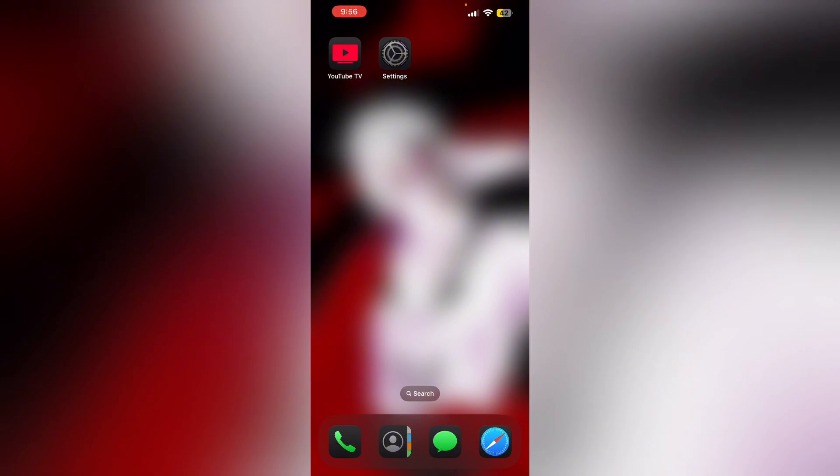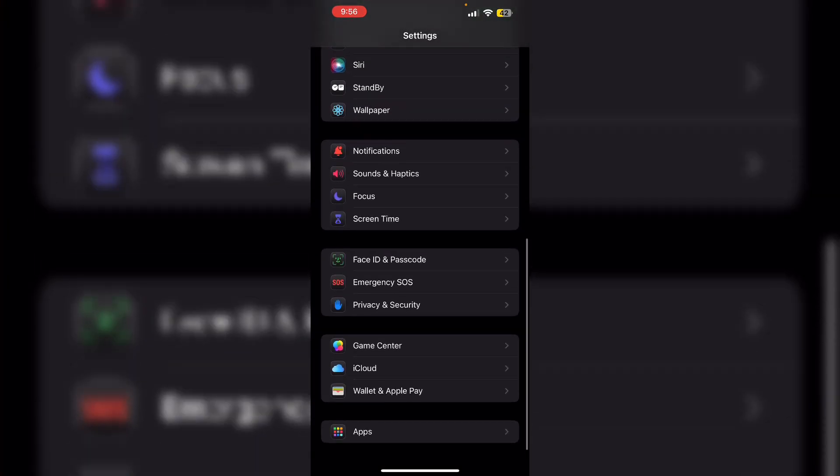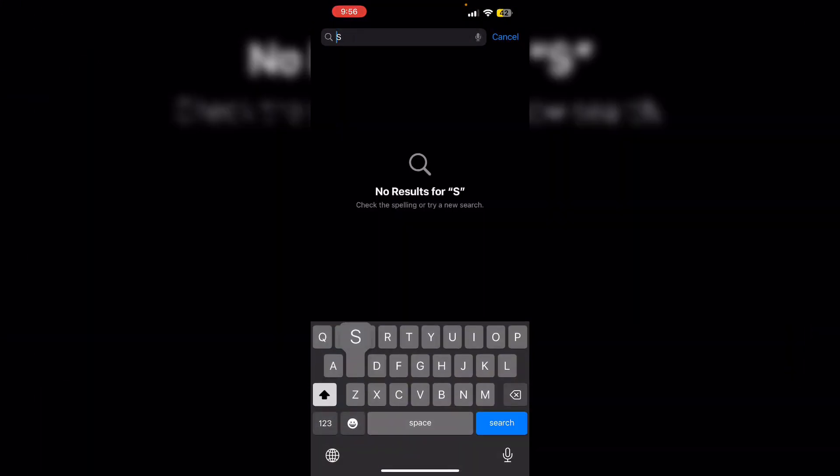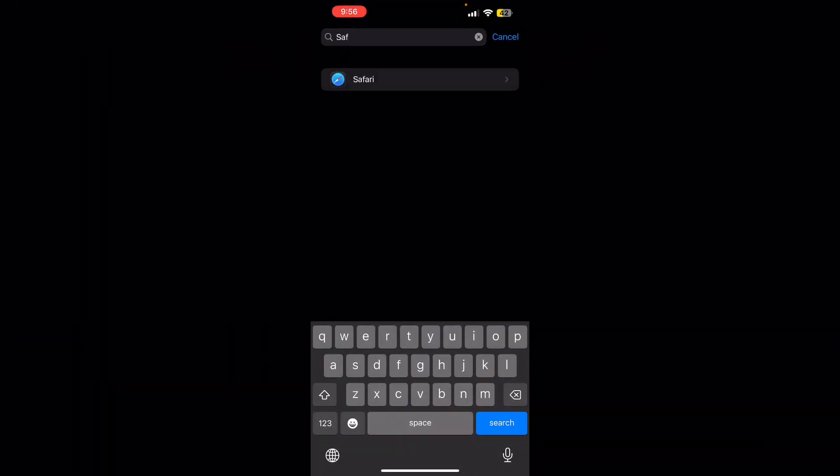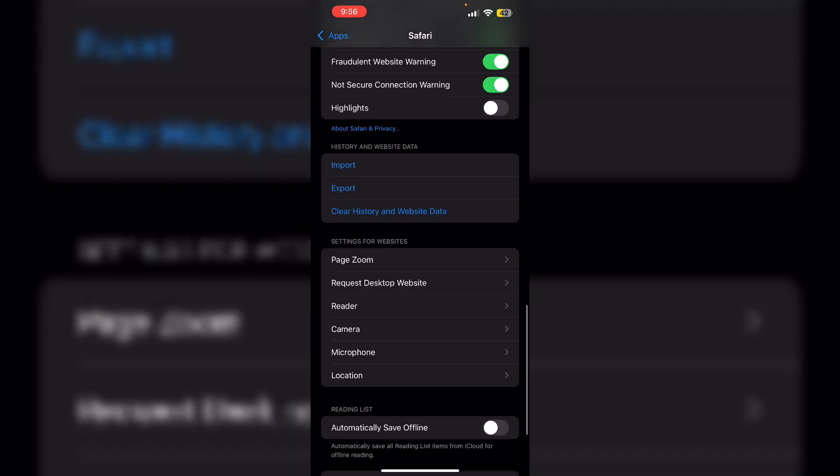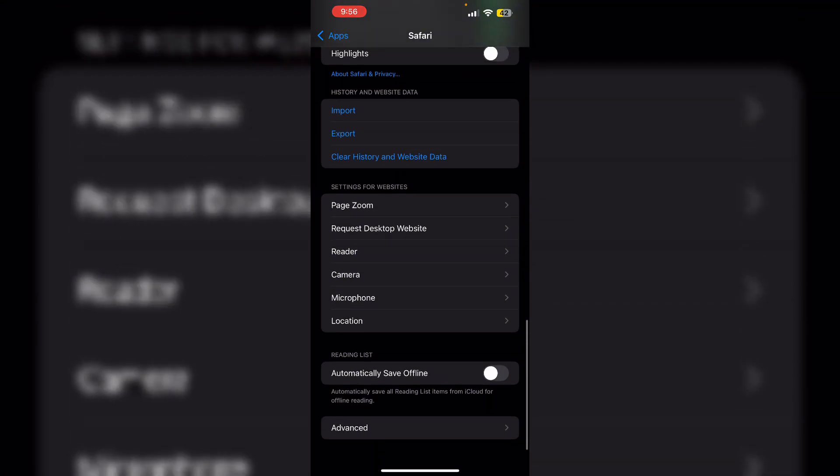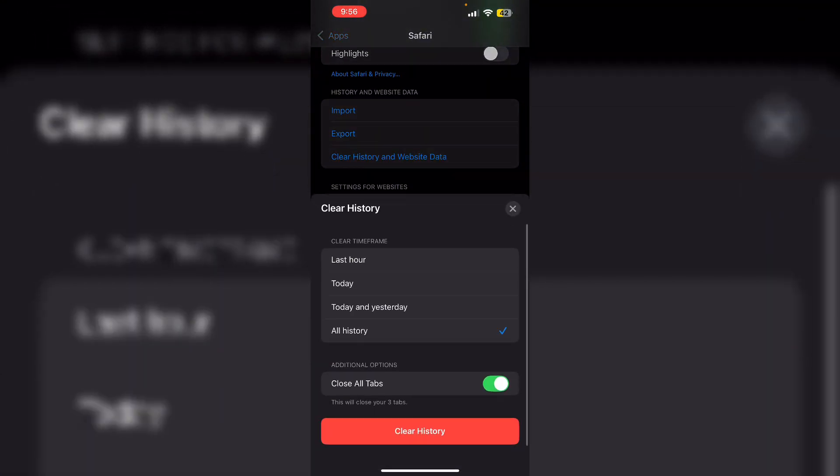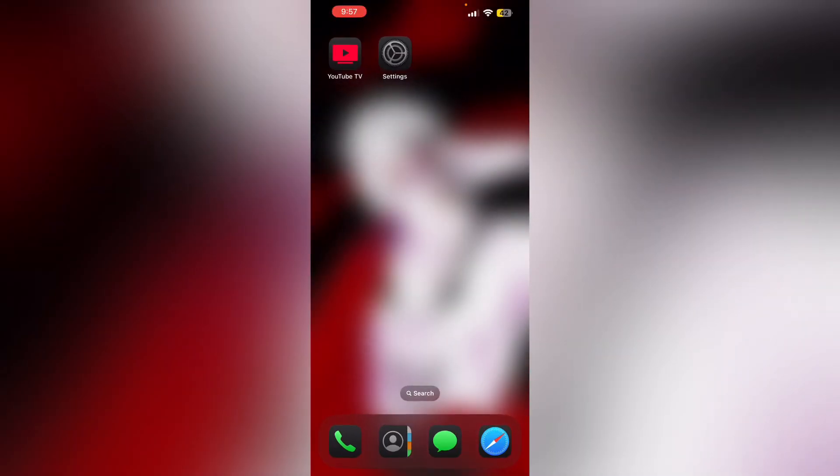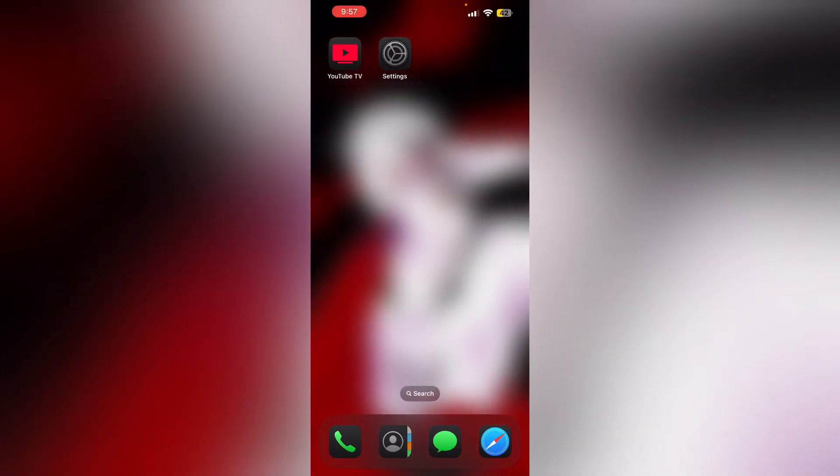After that clear cache and data. Go to settings scroll down till you see apps and search for Safari. After that scroll down till you see clear history and website data. Then click on clear history. This will help you clear any corrupted data or files that's causing the issue. After that update YouTube TV app.